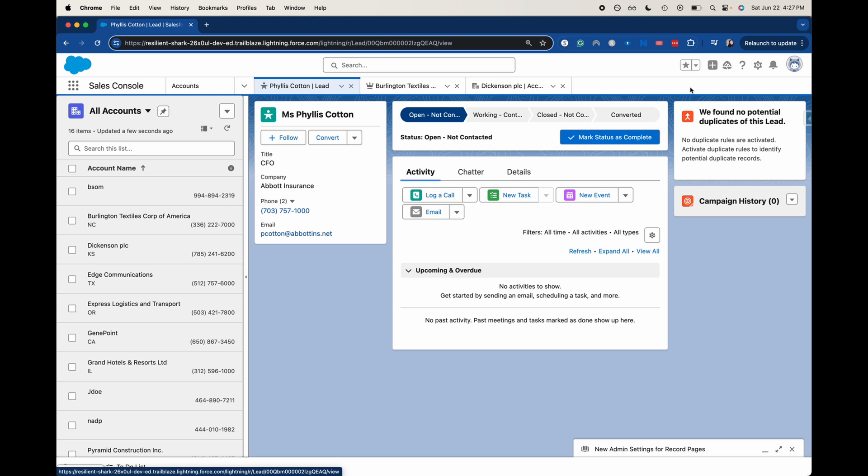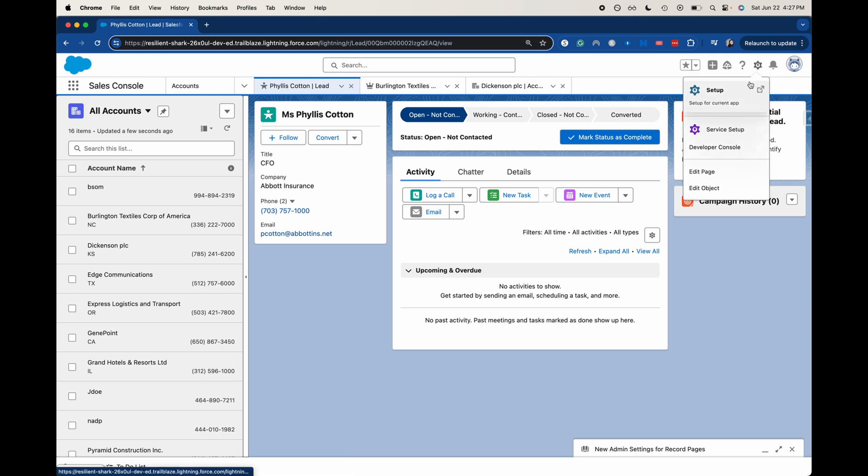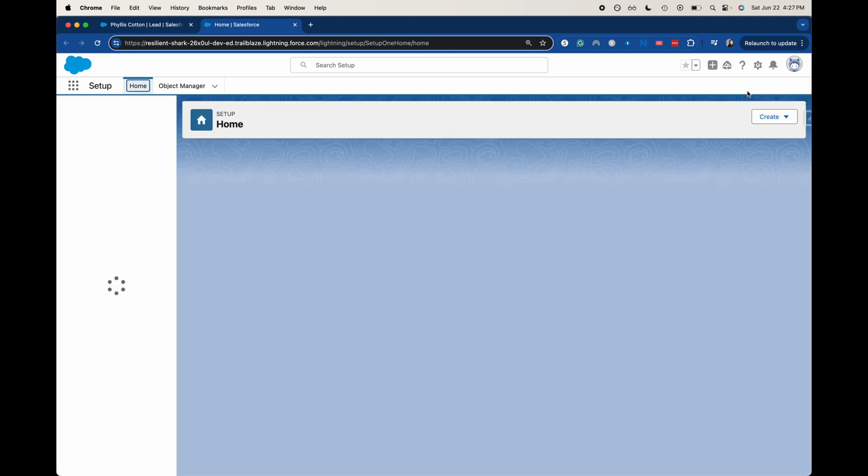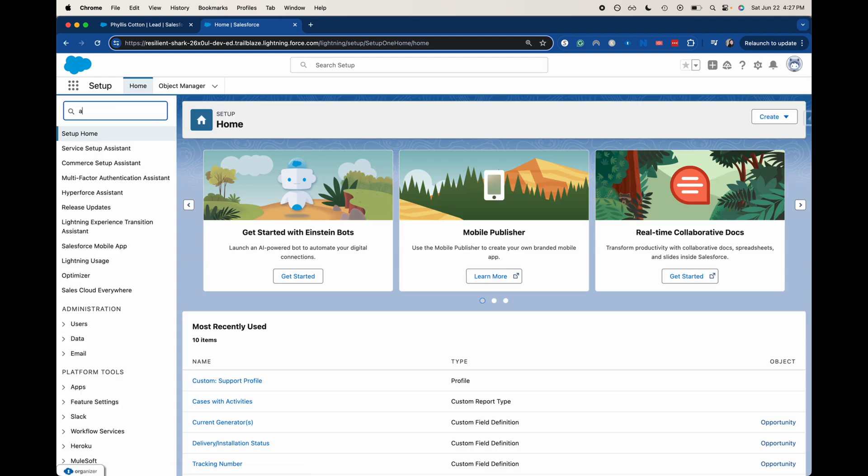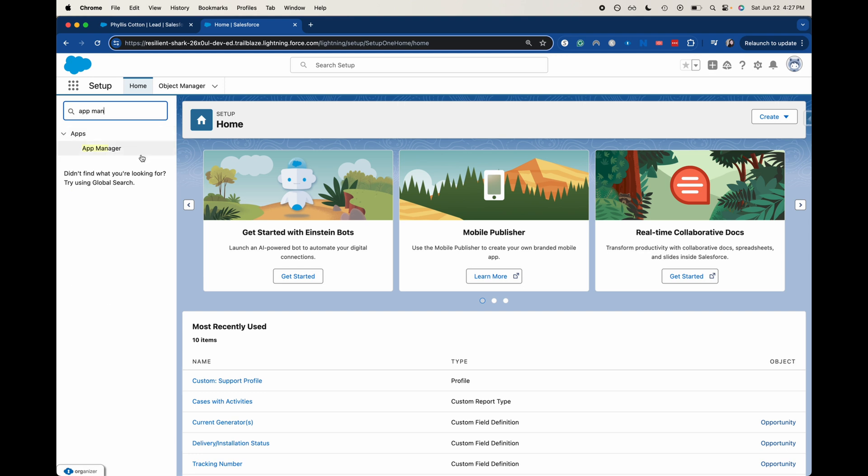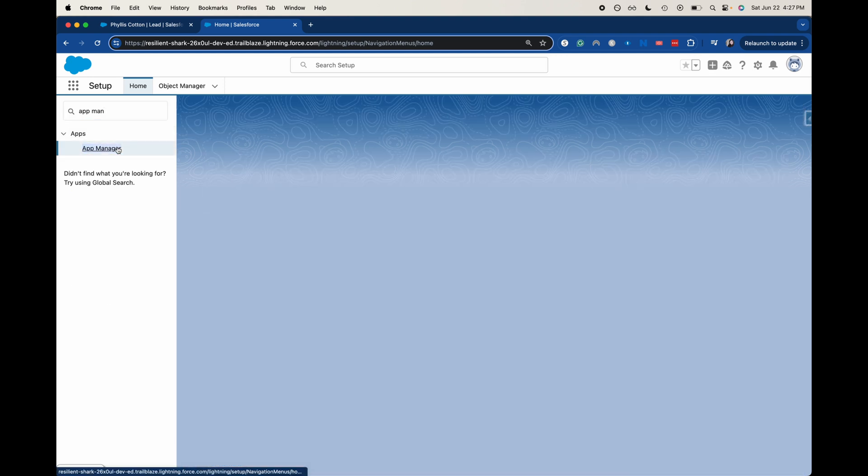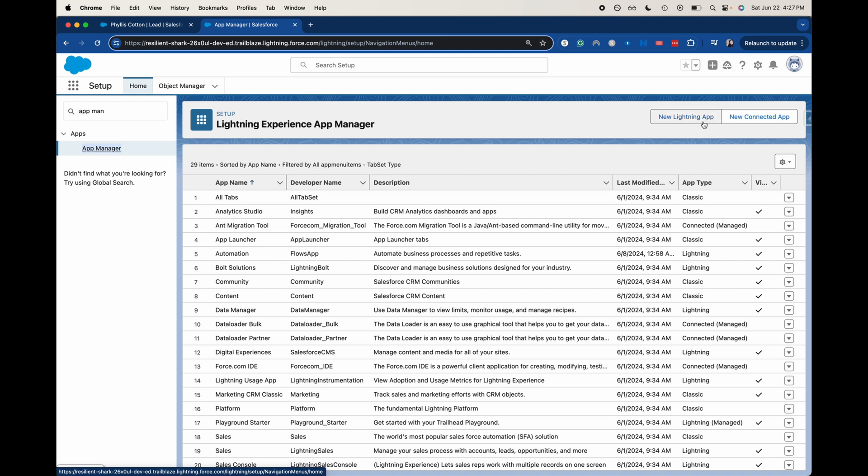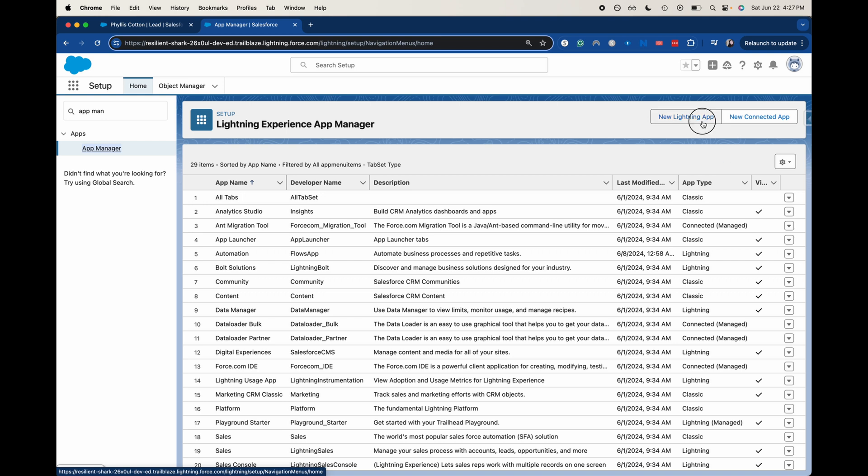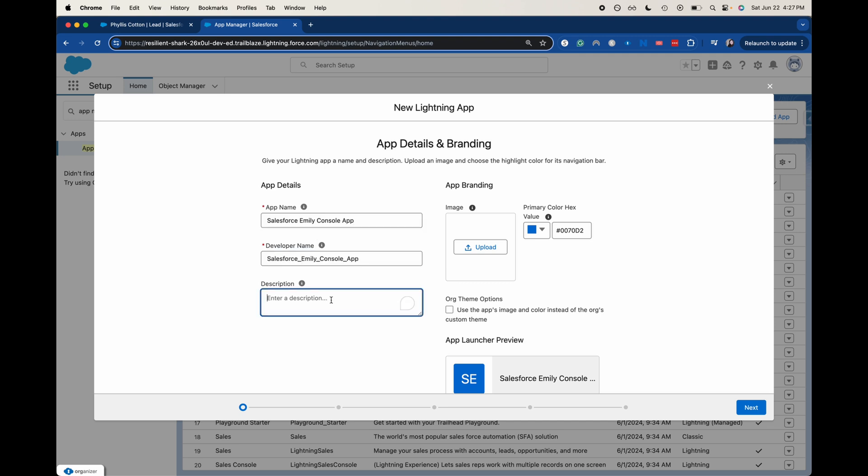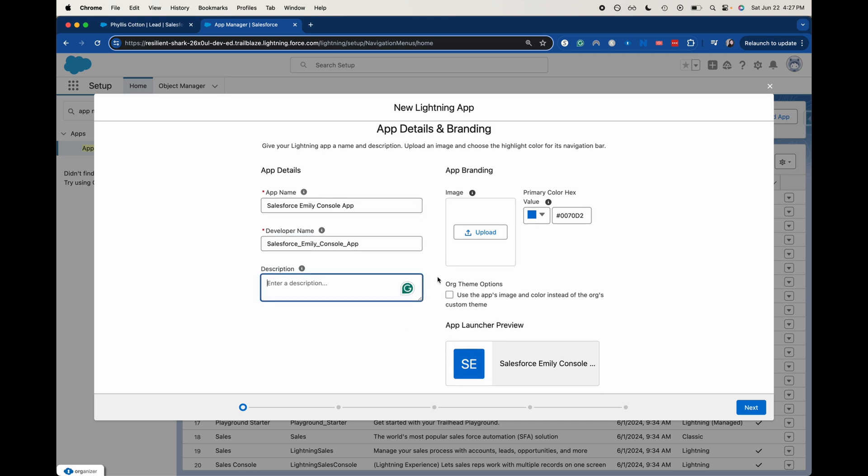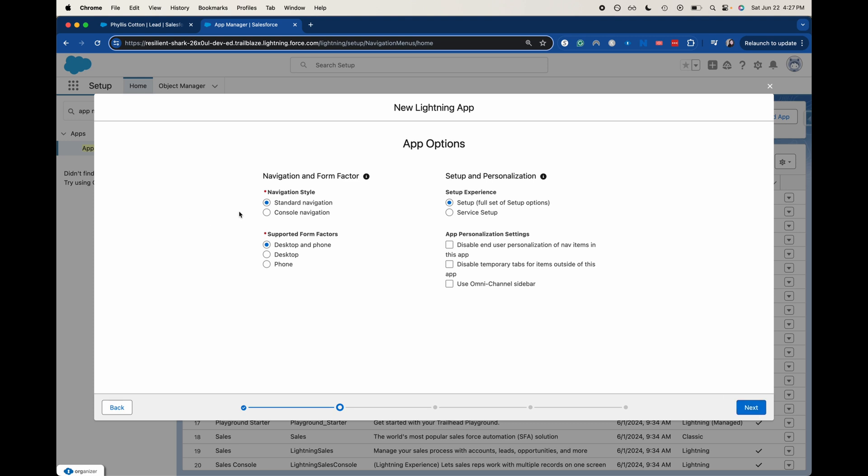Let's go ahead and jump into setup. We're going to go into the app manager to create a console app manager. Now we're going to create a new lightning app. I'm going to call this Salesforce Emily console app. I don't think it necessarily needs a description. So let's go ahead and go to next.